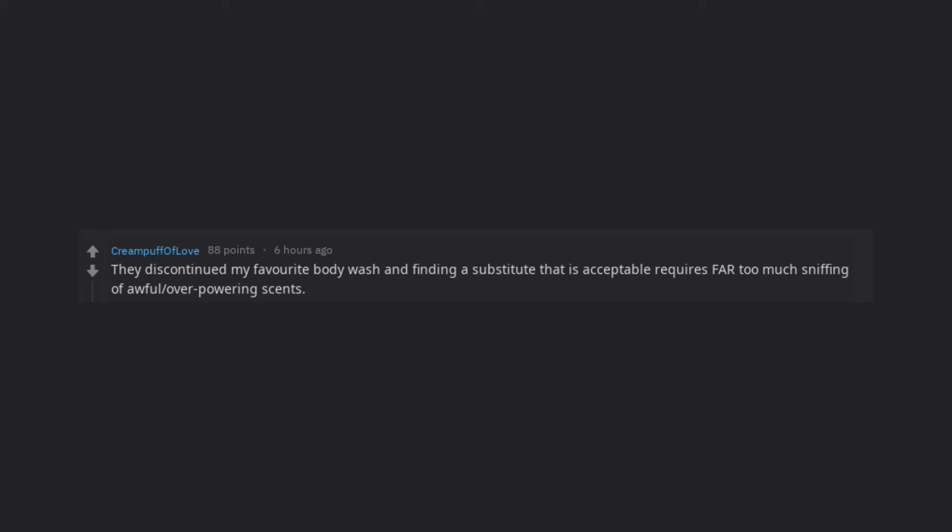They discontinued my favorite body wash and finding a substitute that is acceptable requires far too much sniffing of awful or overpowering scents.